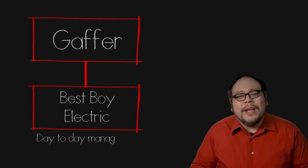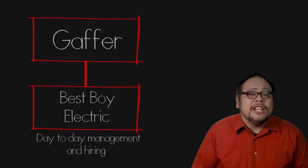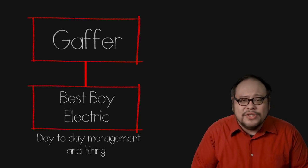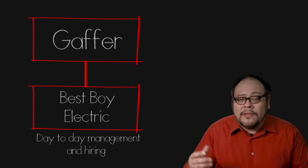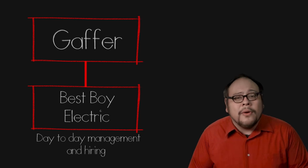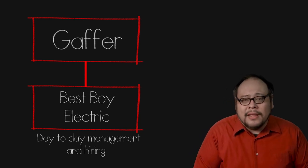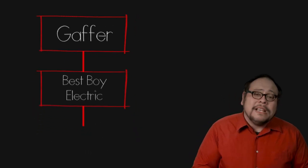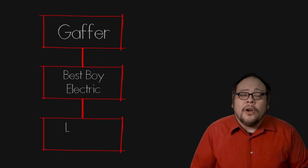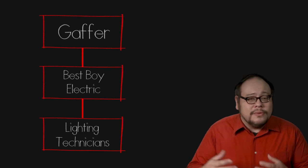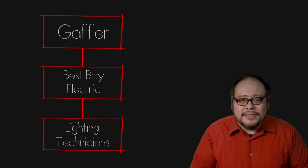The Best Boy handles the day-to-day management including the hiring, scheduling and management of the lighting crew and the renting, ordering, inventory and returning of lighting equipment. Under the Best Boy Electric are the lighting technicians who set up and operate the lights.